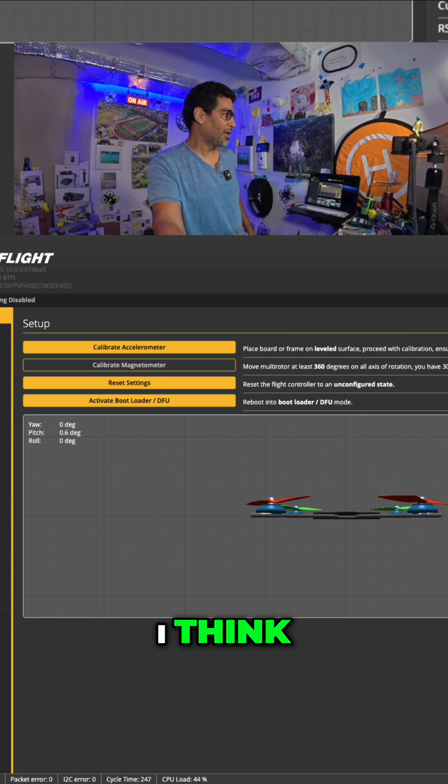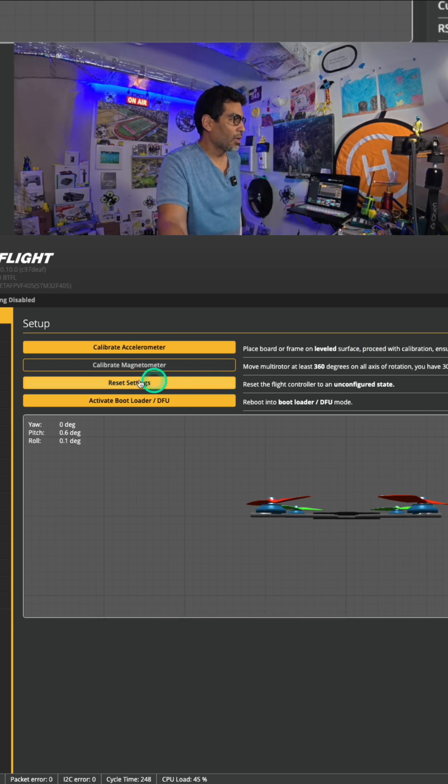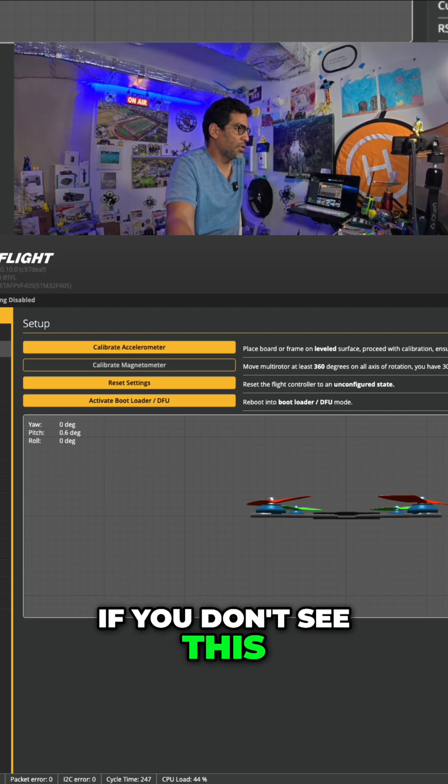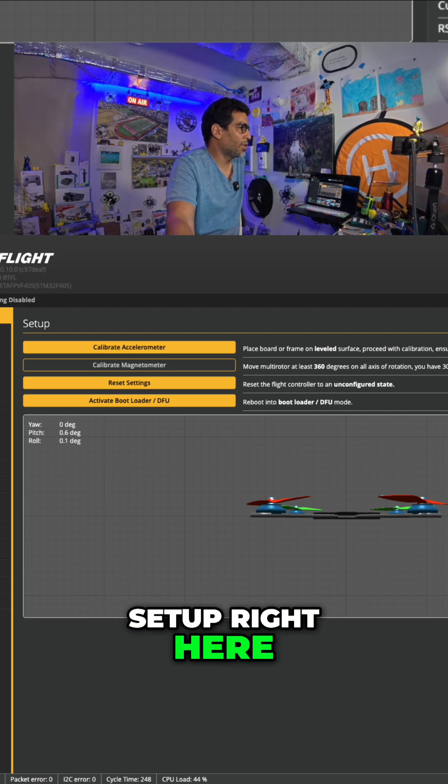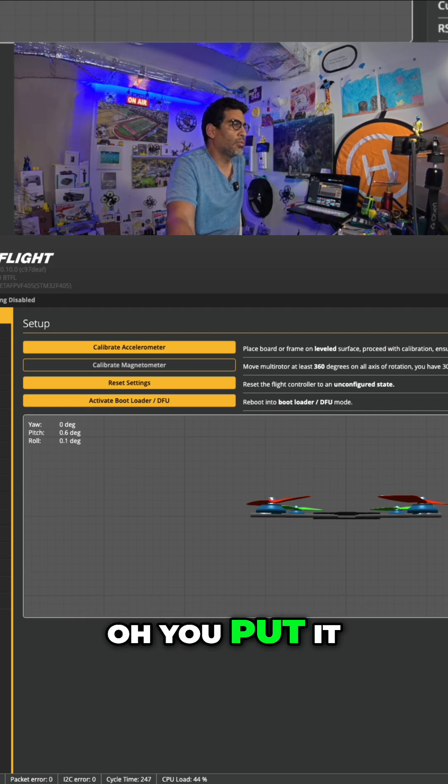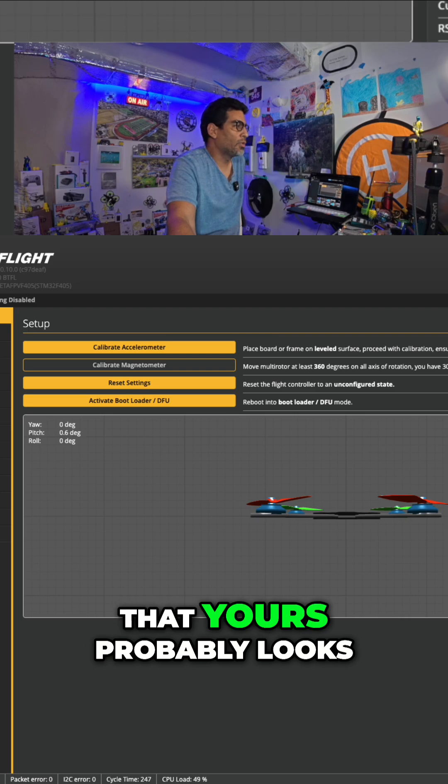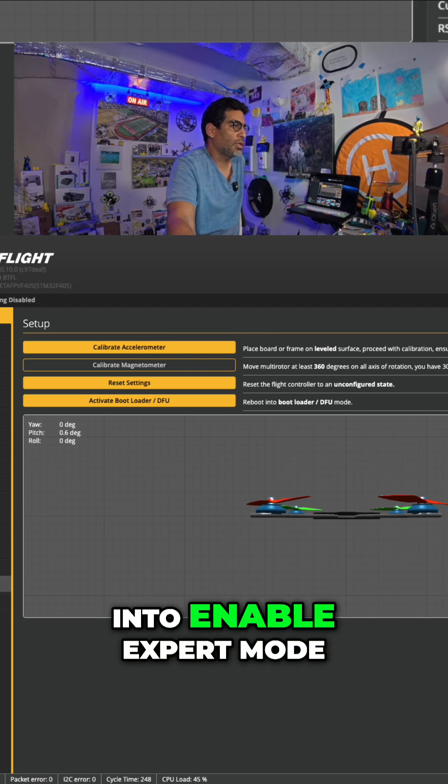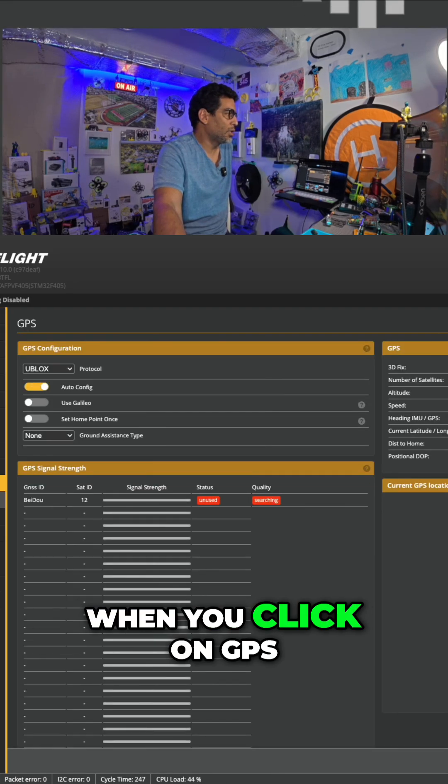I think if you don't see this setup right here, you might not see that. Yours probably looks like this. Just go into Enable Expert Mode. And then when you click on GPS, see, waiting for GPS fixed.